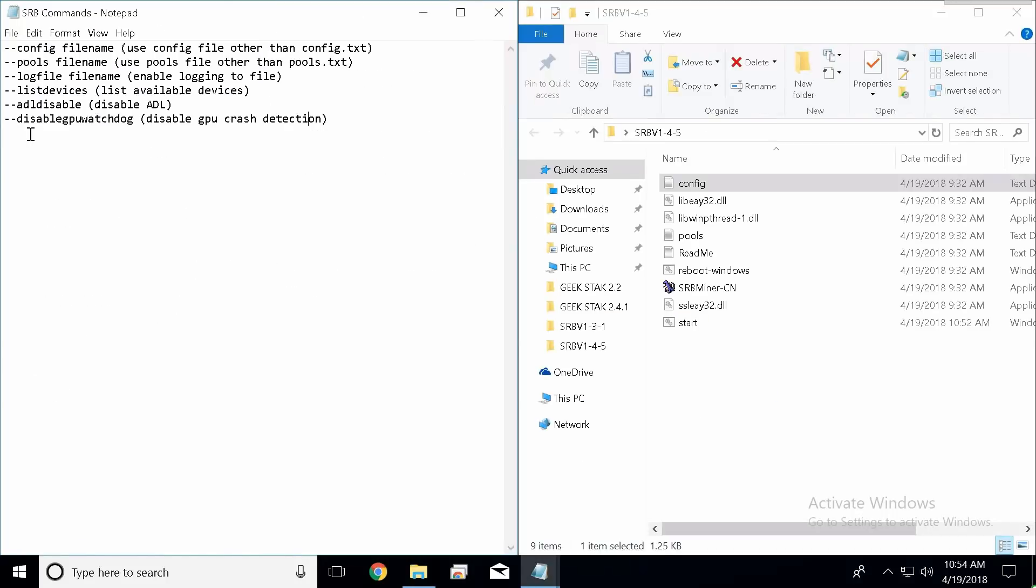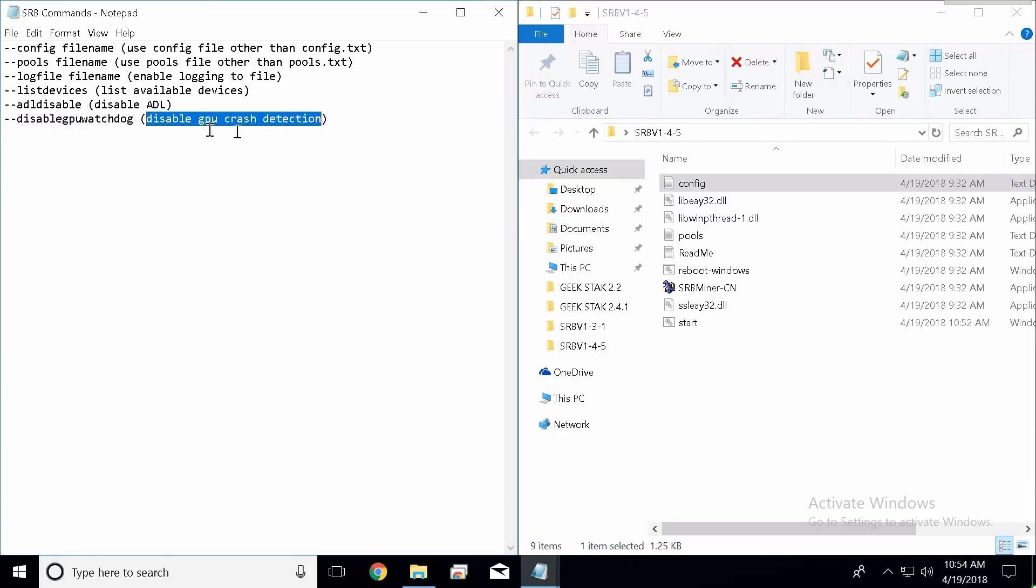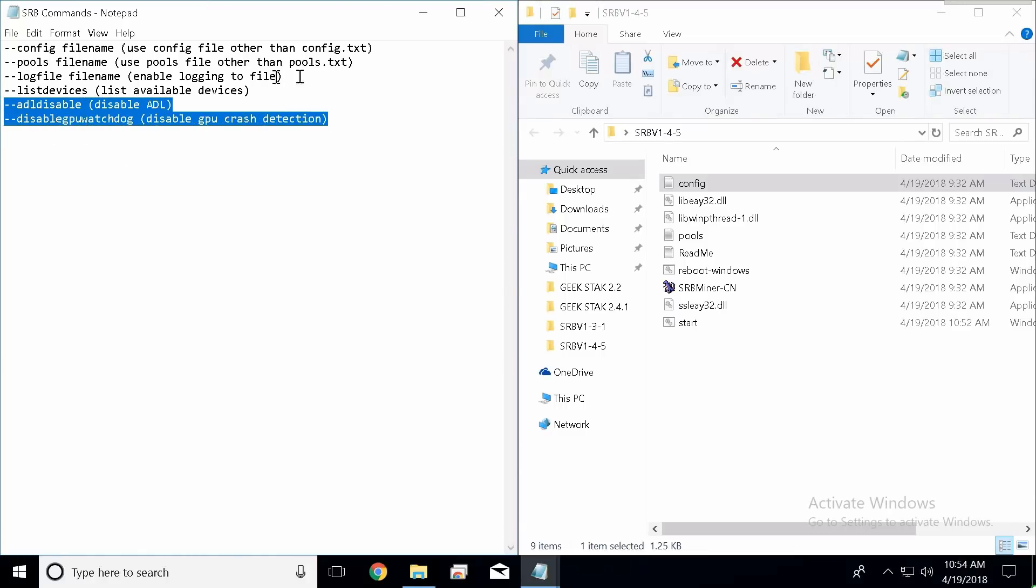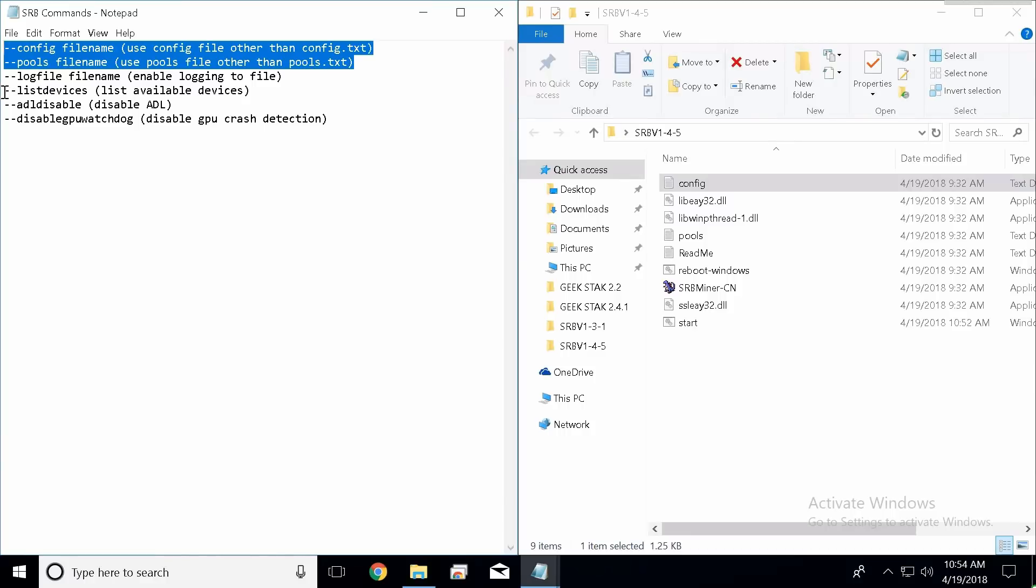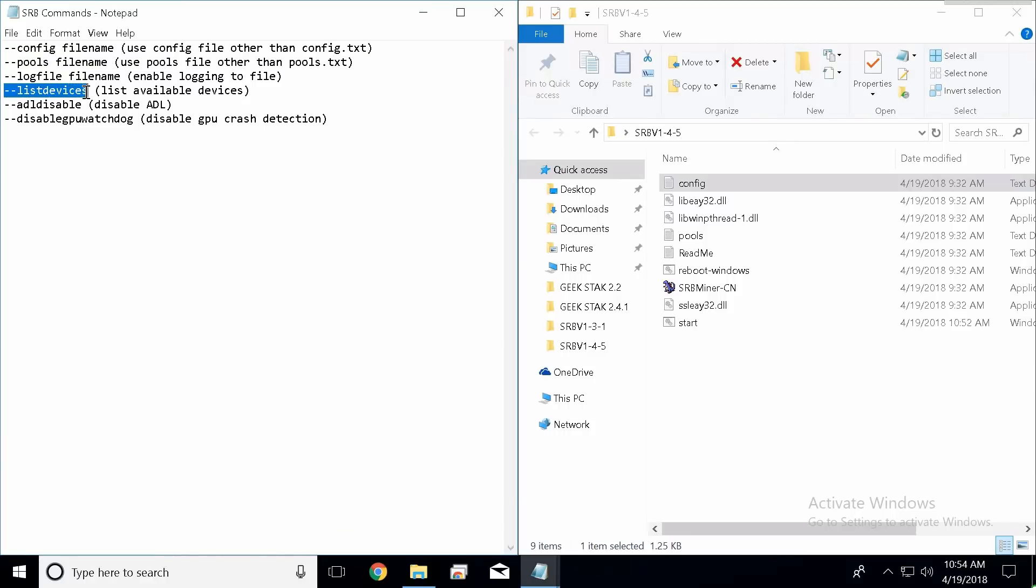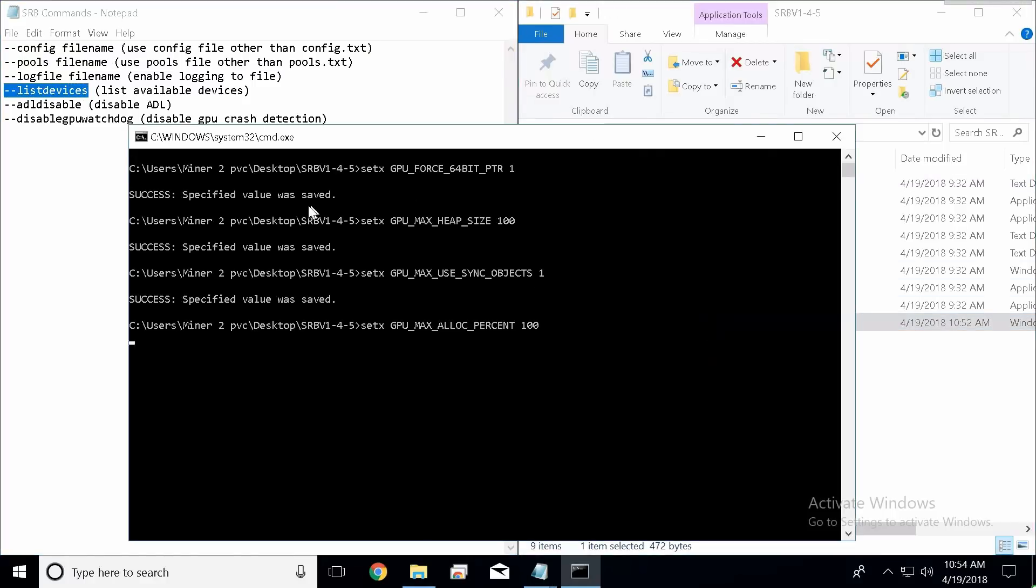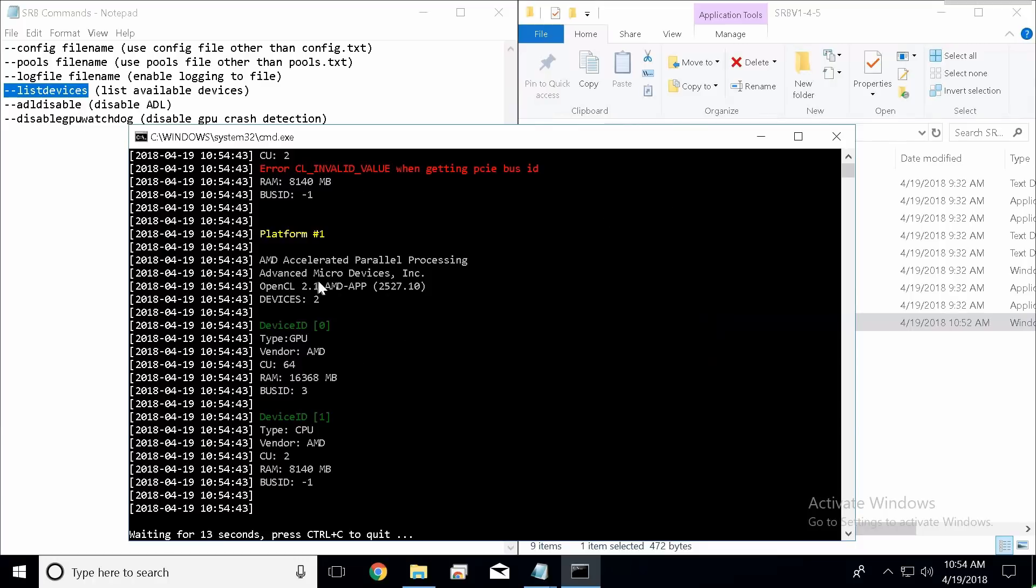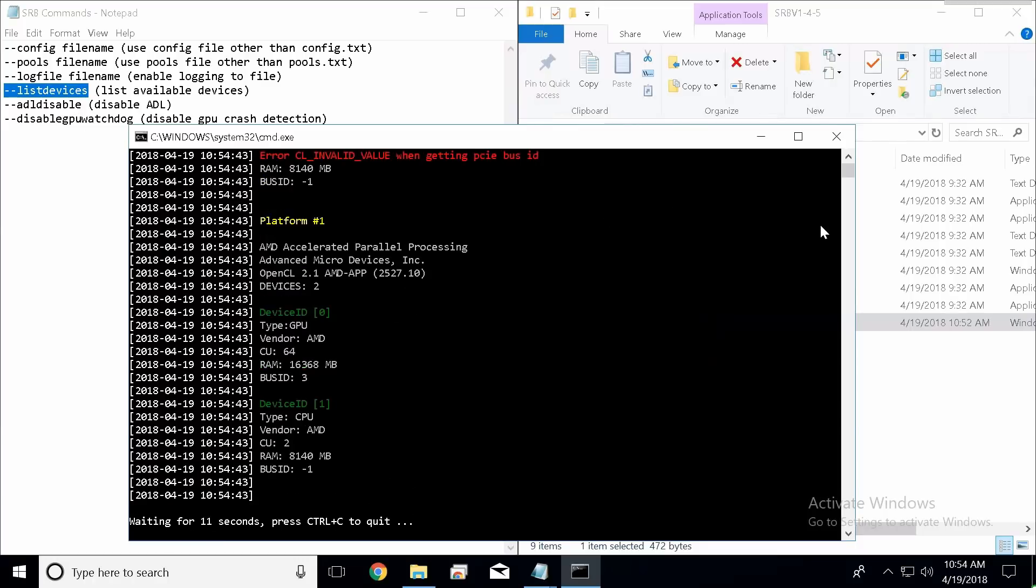And the last two commands we have are these two right here. Disable ADL, which I'm not really 100% sure what it does, and disable GPU watchdog, which basically does what it says - it disables GPU crash detection. If you want that, go ahead and copy it and paste it in the batch file. I don't use any of this. I only use these two. You can use this to list your devices, but once you're done you're going to want to take it out of your batch file, otherwise it's not going to run the miner.